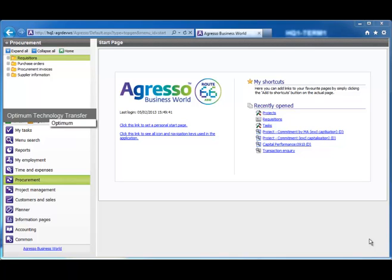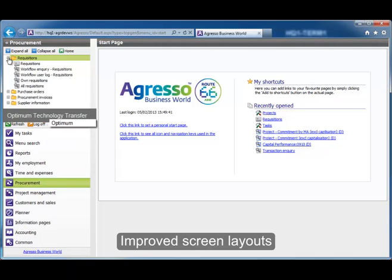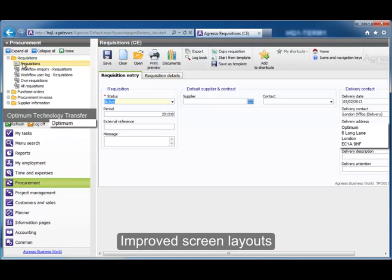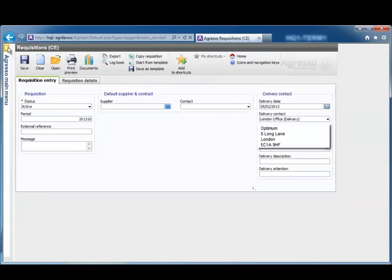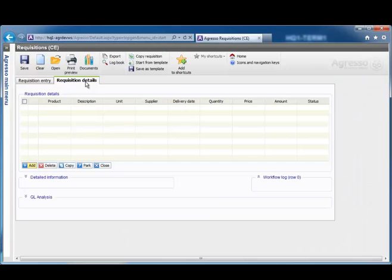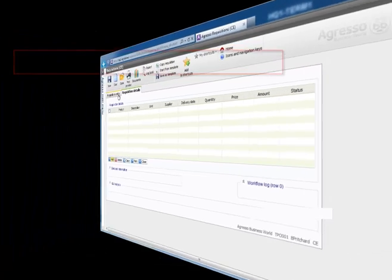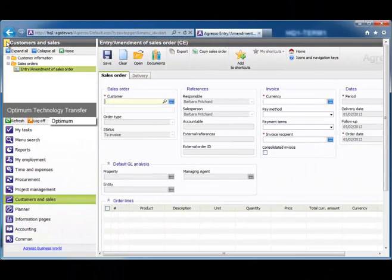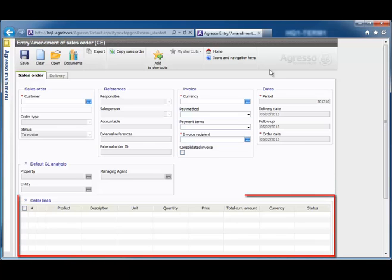You will experience improved screen layouts on many of the input screens. Let's take a look at the requisition screens under the procurement module. Notice there are fewer tabs on the requisition screen, as the delivery details are on the requisition entry tab. There is also an improved toolbar that contains all the necessary commands for the active screen. Let's look at a second screen, the Sales Order Amendment screen. The improved layout combines the customer information together with the order details.